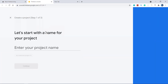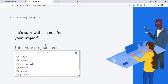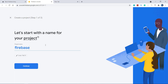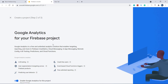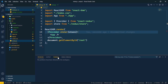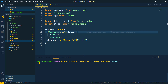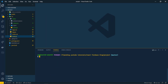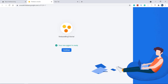Now let's create our Firebase project. In the Firebase console, click 'Add project' and name it 'firebase-blog-tutorial'. Click continue, skip analytics, and create the project. Back in the terminal, let's clear it and run 'yarn add firebase' — or 'npm install firebase' if you're using npm. The dependency starts installing.